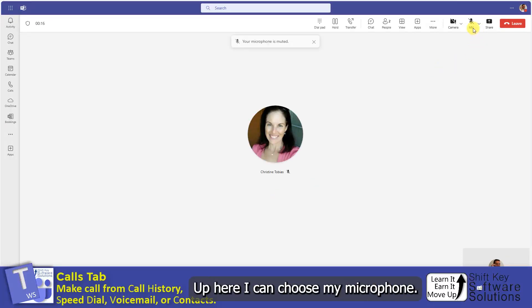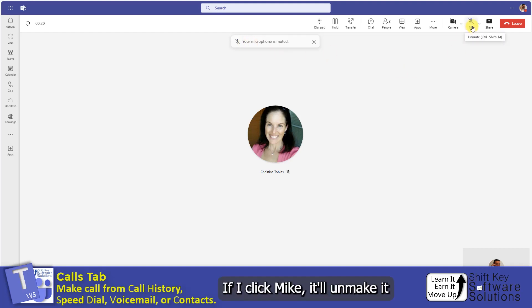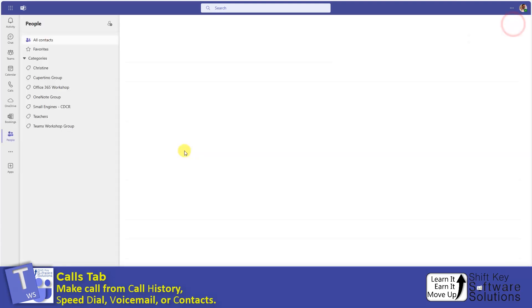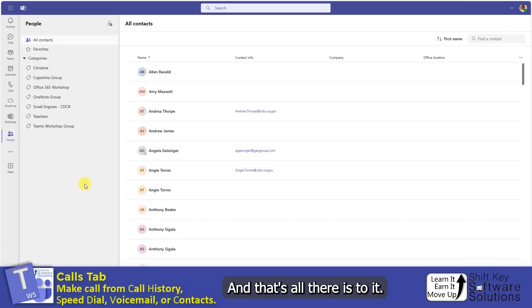Up here I can choose my microphone. It's muted right now, it tells me. If I click Mic, it'll unmute it and I can speak to her. Otherwise, I'll click Leave. And that's all there is to it.